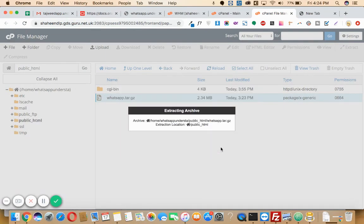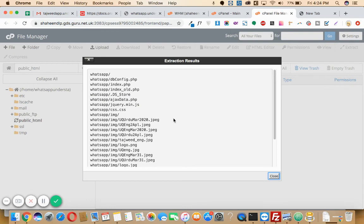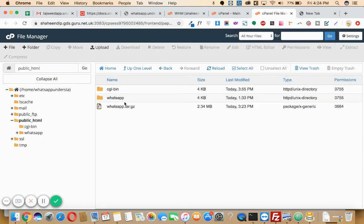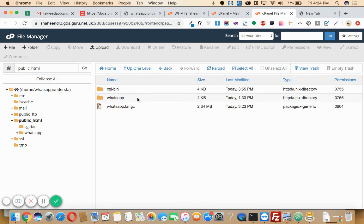Once you are done, it will be showing a window like this that it has been done. Then close it. As you can see, my file has been extracted here. So this is how you can move a tar file or zip file from one server to another server on FileZilla and extract it.